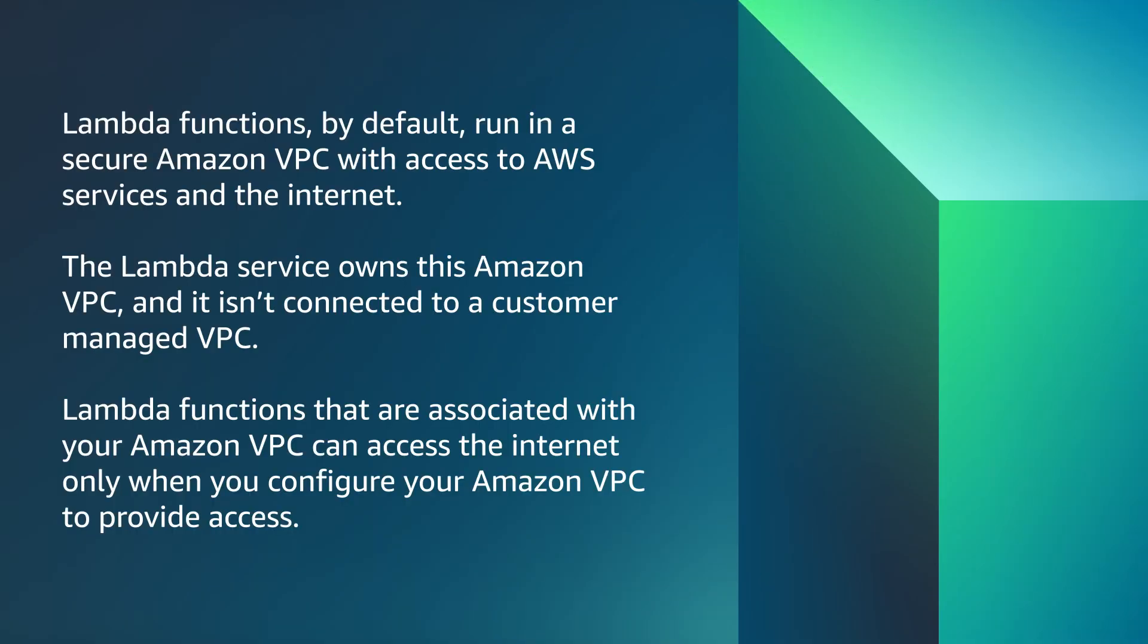Lambda functions by default run in a secure Amazon VPC with access to AWS services and the internet. Lambda service owns this Amazon VPC and it isn't connected to a customer managed VPC. Lambda functions that are associated with your Amazon VPC can access the internet only when you configure your Amazon VPC to provide access.